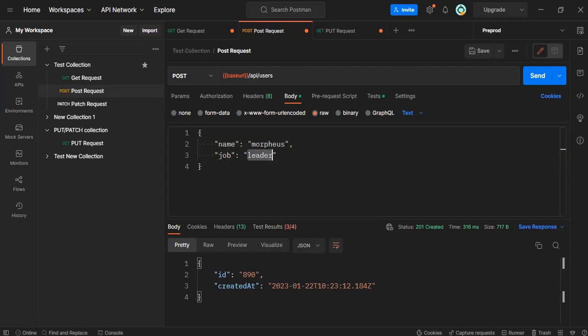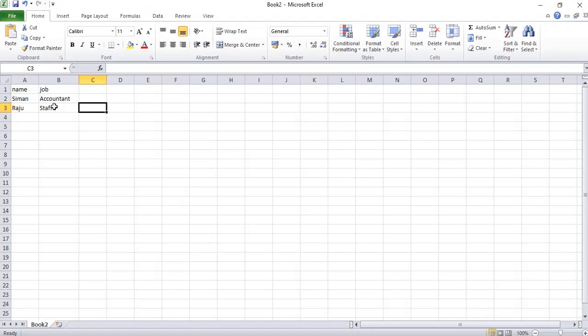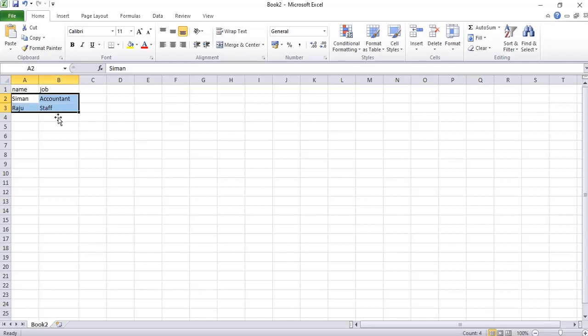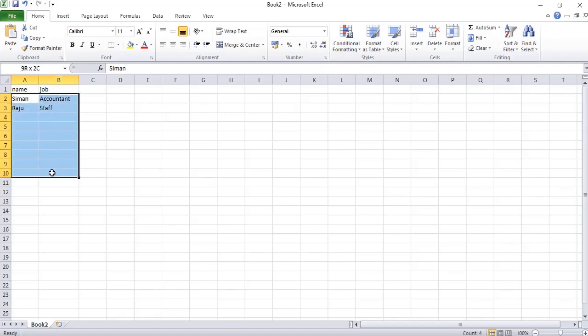The name should match with that particular name and the job should match with the body name whatever we have written. These names should be similar to whatever we are sending in the JSON form. And here are the values. We can send multiple data through this and run multiple iterations through one hit.